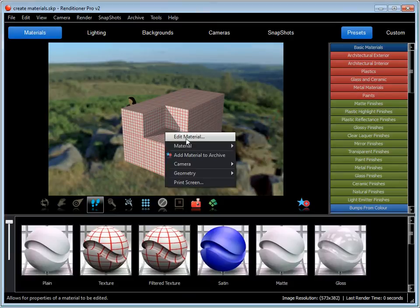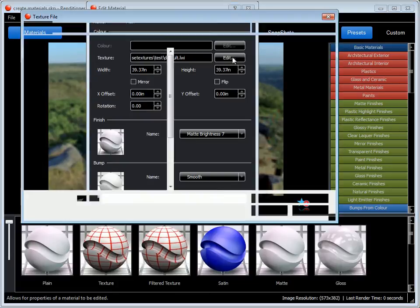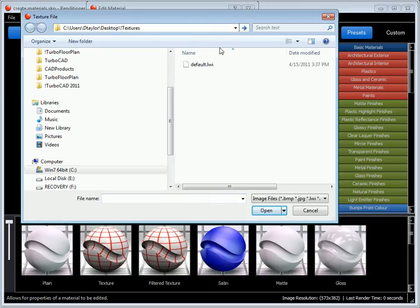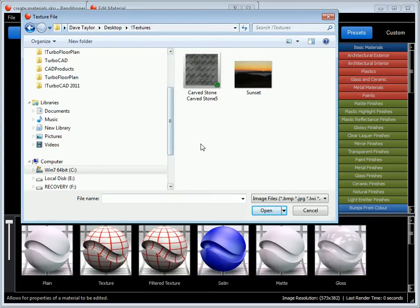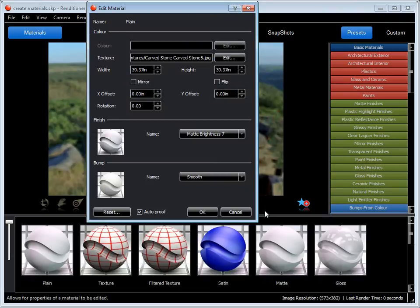Now I'll right-click and say Edit Material. This lets me come to the Texture field here. I'll go to the folder where I have my bitmaps or JPEGs. We'll choose Carve Stone for the first one.